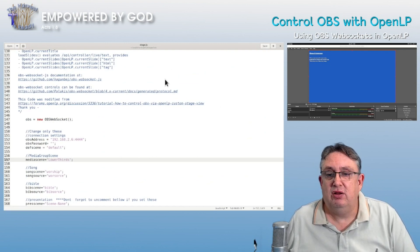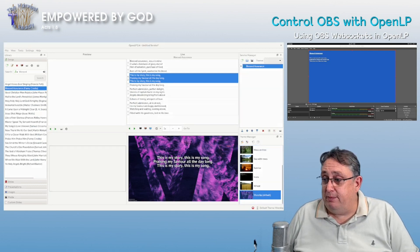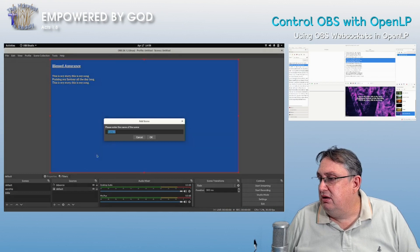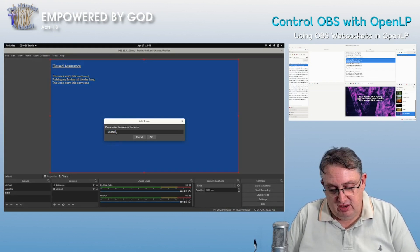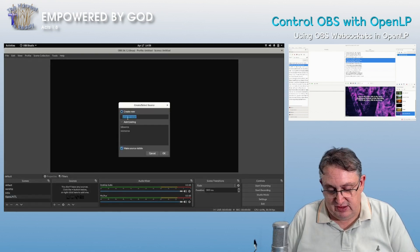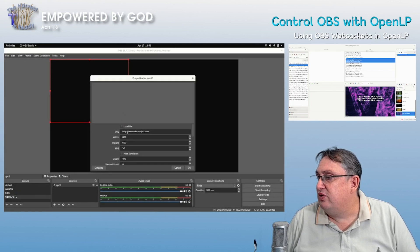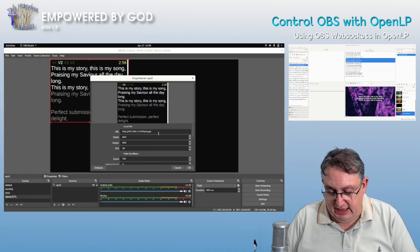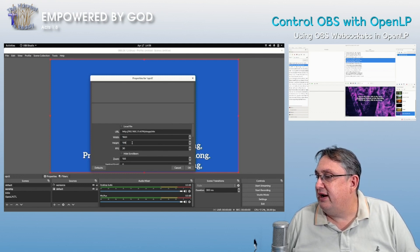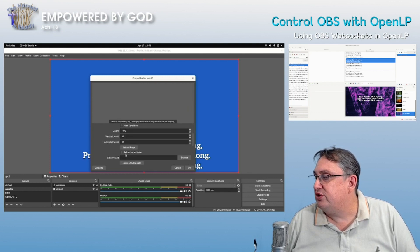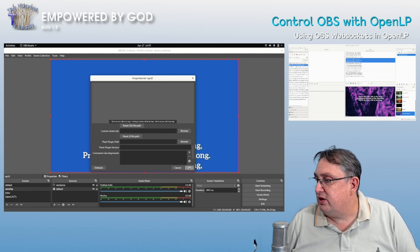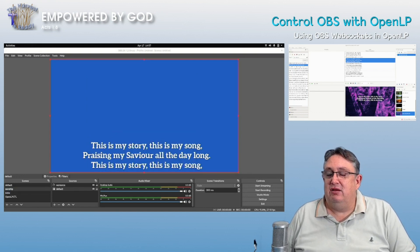Once we've saved that, we go back to OpenLP and add another control source. We go in and add a new scene called 'OpenLP Control'. In there we add a browser source — in my case a Linux browser — with the name 'opctl'. We paste in the URL, add the OBS path, set it to 1920x1080, and change the frame rate. I'm also going to enable 'Reload on Activate' — that will help in case something crashes.